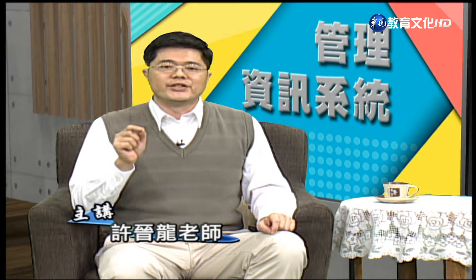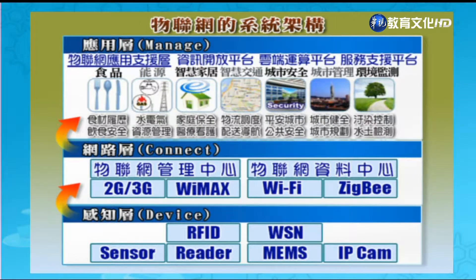物聯網的系統架構分成三個構面，分別是感知層、網路層以及應用層。感知層是識別或感測收集資料用的，經由感測技術收集到的資料再透過網路層（可能透過WiFi、4G或有線網路）傳遞到後端平台儲存，以便分析與應用，作為決策之用，這就是所謂的應用層。